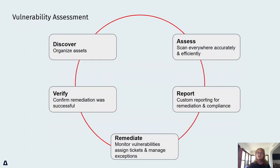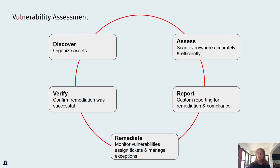These are the high-level steps to manage vulnerabilities: Discovery, assessment, reporting, remediation, and verification. It looks like five steps, but we all know that each step actually requires more work than a box on a slide. Much more.